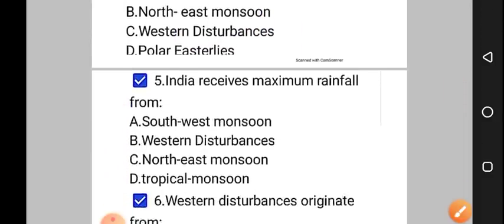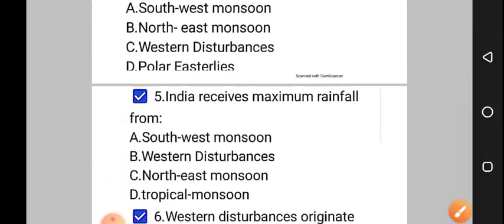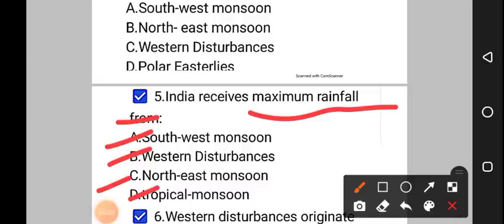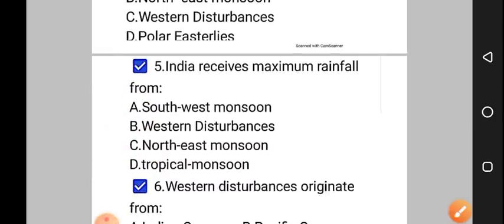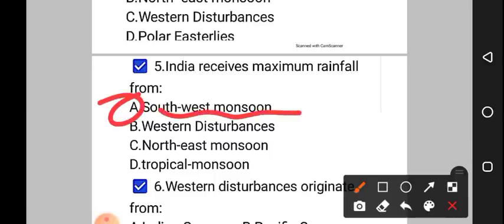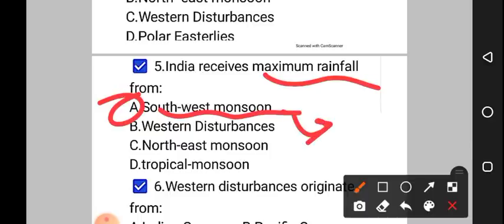Moving on to question number 5: India receives maximum rainfall from — option A: southwest monsoon, option B: western disturbances, option C: northeast monsoon, option D: tropical monsoon. The correct answer to question number 5 is option A, that is southwest monsoon. India receives maximum rainfall from the southwest monsoon.